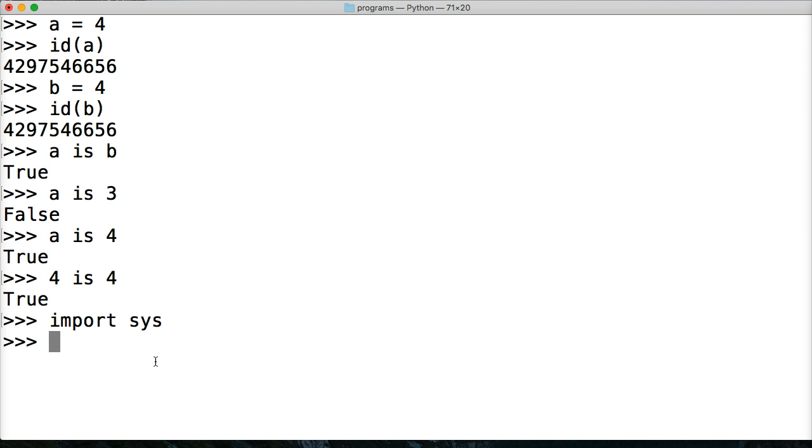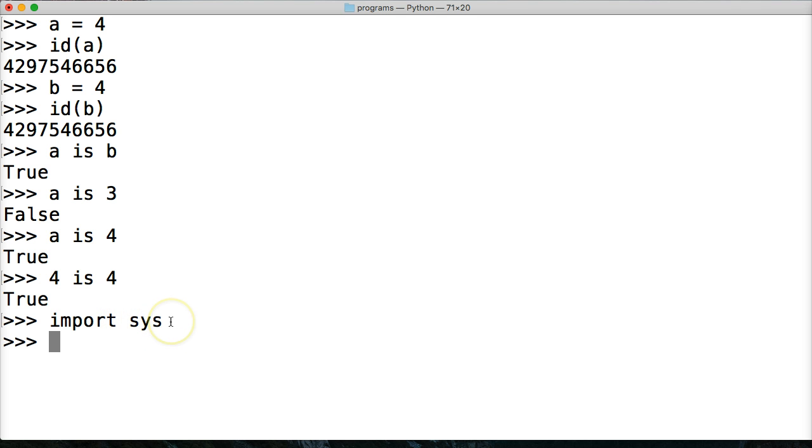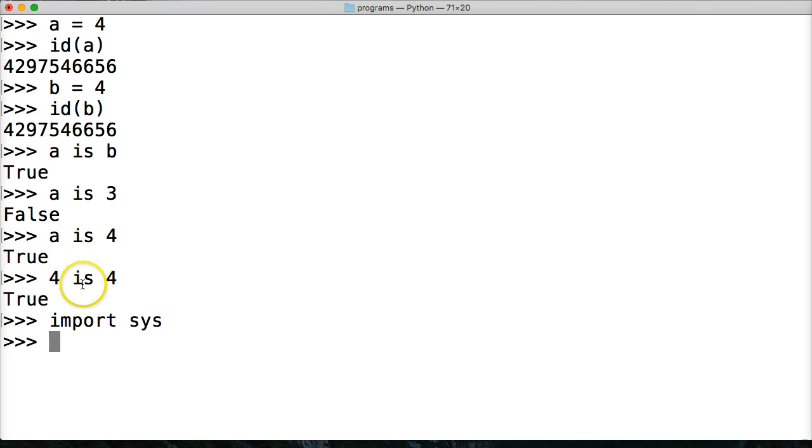And this is how we get other Python packages is import. So what I'm doing is importing sys, which sys is a package that allows us to communicate with our operating system. In this case, my Mac OS X.